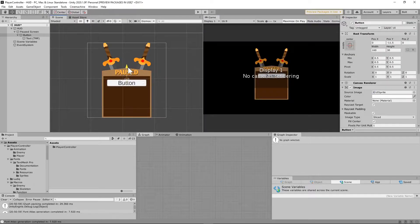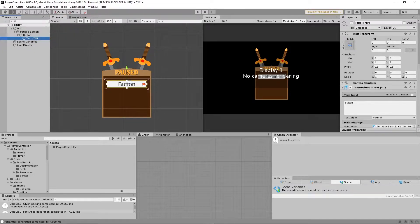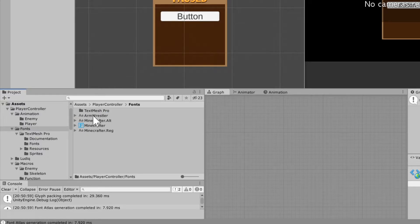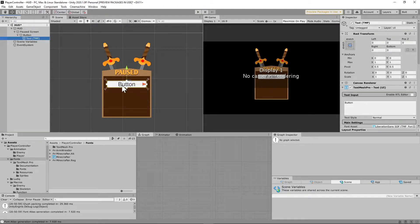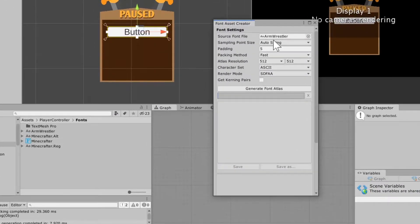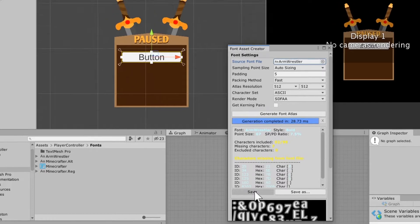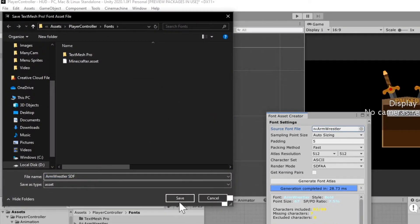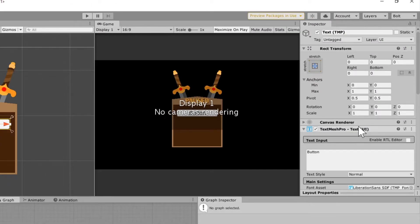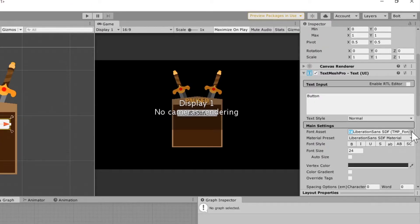I'll move that button down a little and expand it to click the Text object. I made a fonts folder and I'm going to use the Arm Wrestler font. To get that font into the button, go to Window, Text Mesh Pro, click Font Asset Creator, grab your imported font, drop it in, generate the font atlas, hit Save, and save it under your fonts folder. Then in the Text Mesh Pro text component on the text game object, select your Arm Wrestler font and it will show up inside the button.